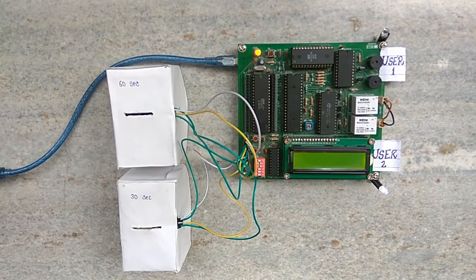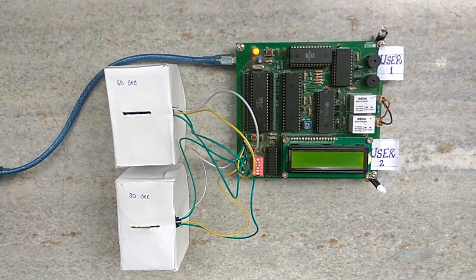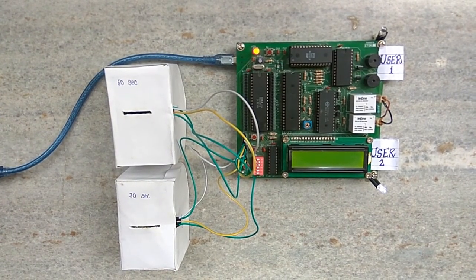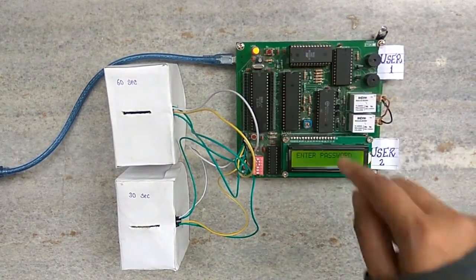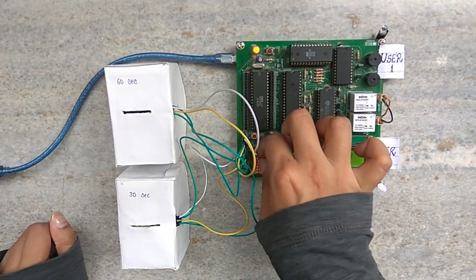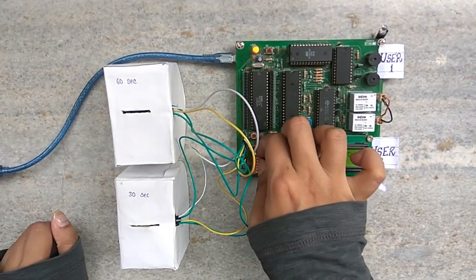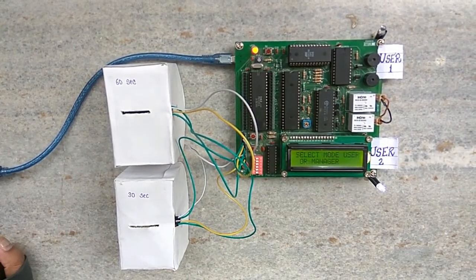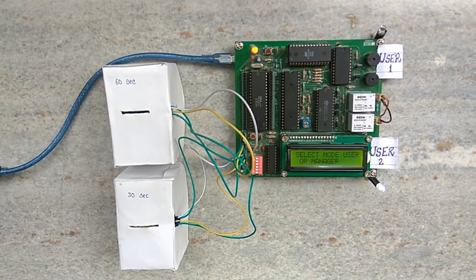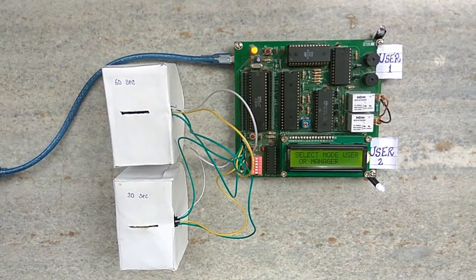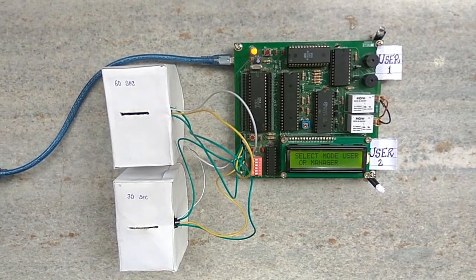Now the manager can check savings by pressing a push button connected to RST 7.5. In this case, the total earnings is Rs. 6 as we have used 1 thirty seconds and 1 sixty seconds token.